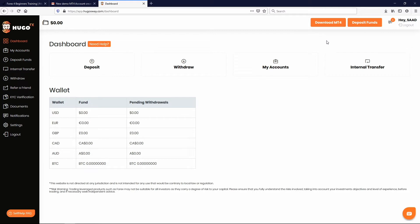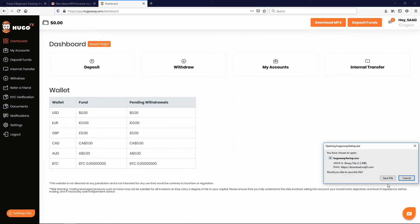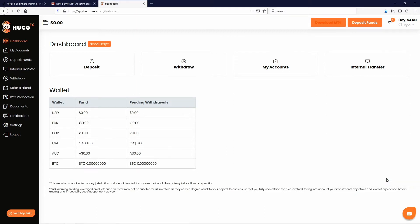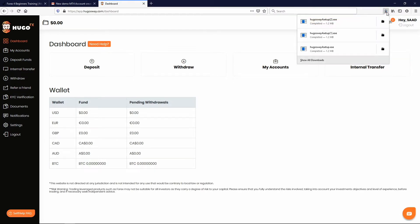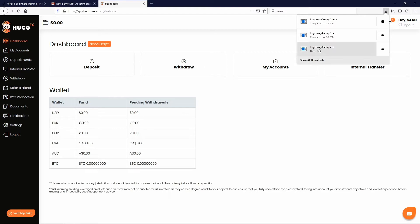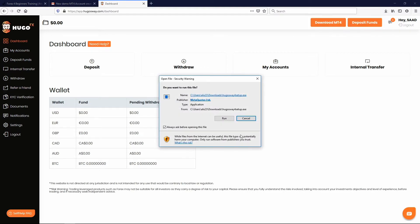So for everyone that's using a Windows based computer, just click on Download MT4. You'll get this pop-up. Just click Save. Depending on your web browser, you should see it is downloading somewhere. I've downloaded it three times now, so that's why it's showing number three. But you'll see Hugo's Wave 4 setup. Just click on it.